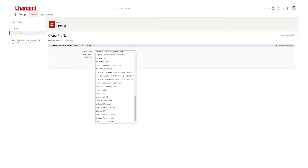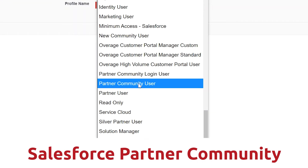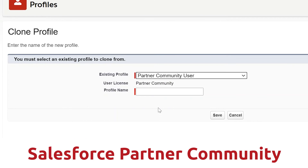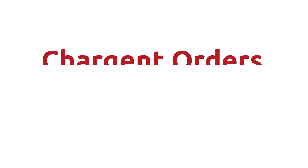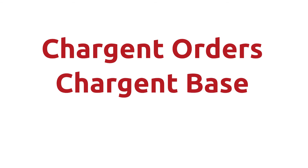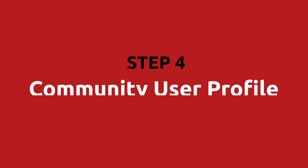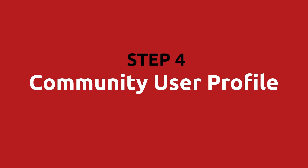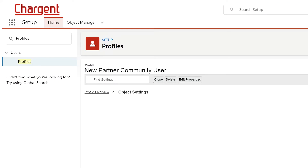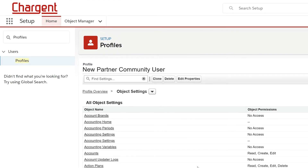For Opportunities — deals — external access should be set to Private. For Chargent Orders, external access should be set to Private. For Gateways, external access should be set to Public Read Only. For Transactions, external access should be Controlled by Parent. Step three: required licenses — you will need the following licenses installed and assigned: a Salesforce Partner Community license and all three Chargent packages — Chargent Orders, Chargent Base, and Chargent Anywhere.